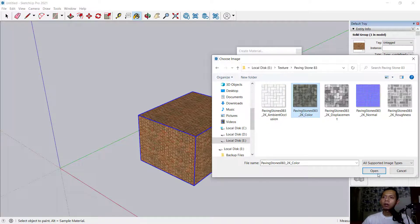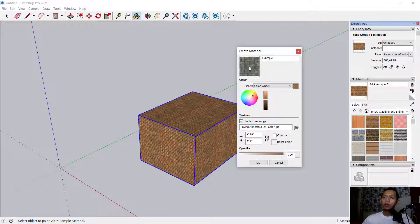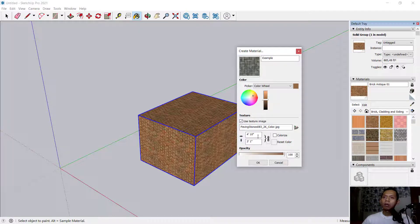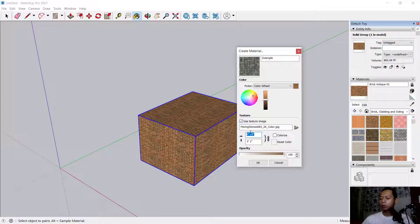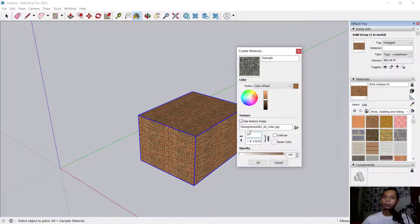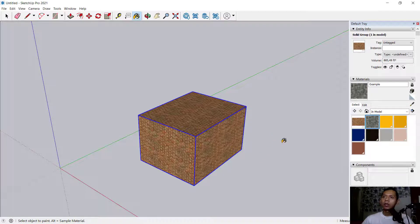For dimensions, you can set it to, for example, 10 inches. Click OK. You can see the new material in the model tabs. Click here and click 'Models.' To apply, click and click on the object.